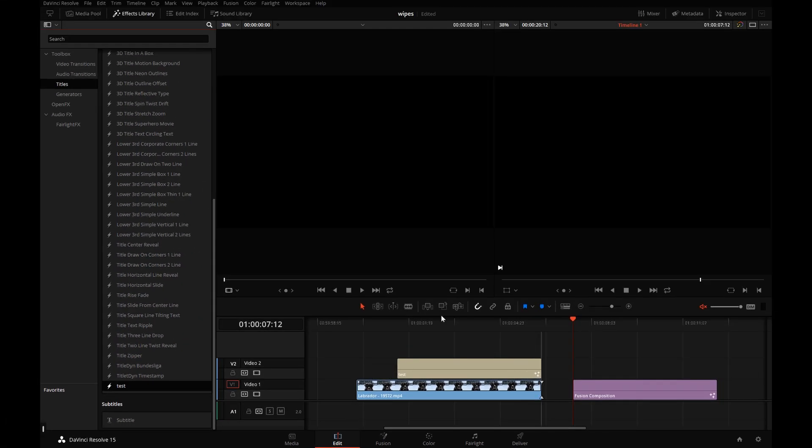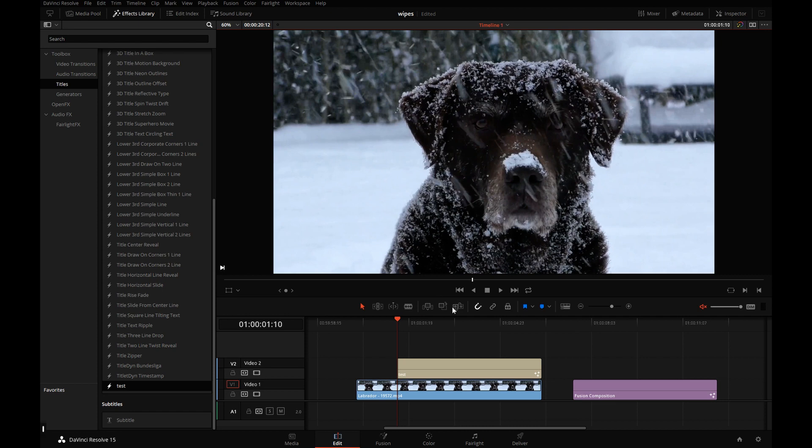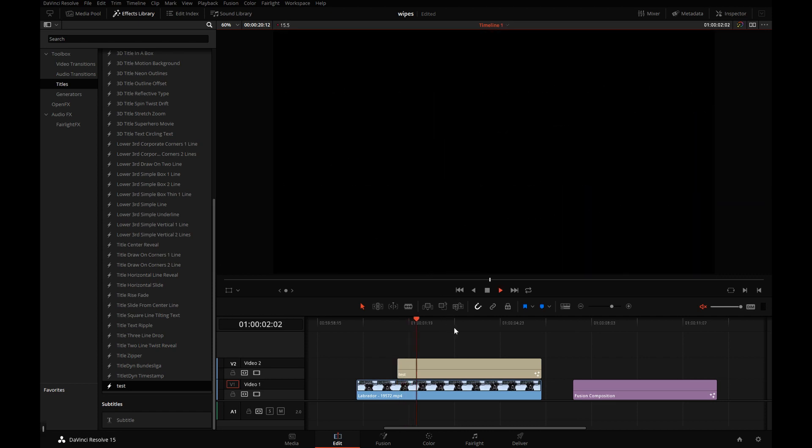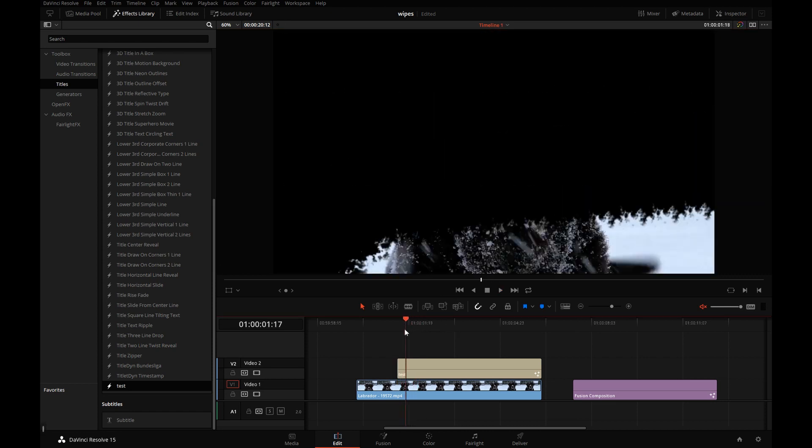Drop it here. Let's switch to a single display. And there's our custom wipe to black.